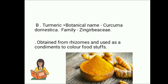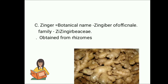B. Turmeric — botanical name Curcuma domestica, Family Zingiberaceae. Obtained from rhizomes and used as a condiment to color foodstuffs. C. Ginger — botanical name Zingiber officinale, Family Zingiberaceae. Obtained from rhizomes.